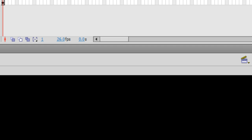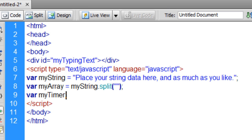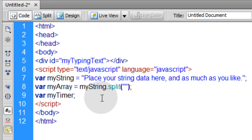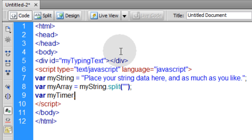Because in the Flash ActionScript 3 file, we're using an enter frame event function, which is a way to loop. Make something happen many, many times over a time period.